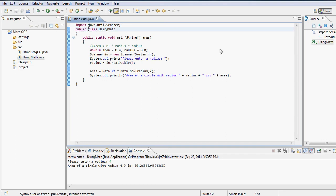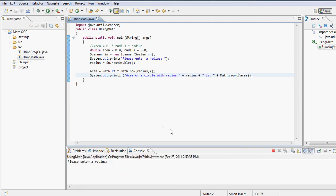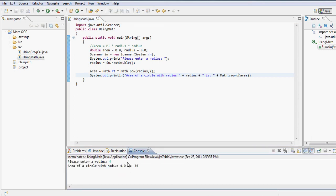The area of a circle with radius comes out to a very long decimal value. Java programmers provide three rounding functions: ceil, floor, and round. Ceil always rounds up — whether it's 2.1 or 2.9, it rounds to 3. Floor always rounds down — 2.1 or 2.9 rounds to 2. Round makes a decision based on standard rounding rules. Using Math.round on the area with radius 4 rounds it up to 50.